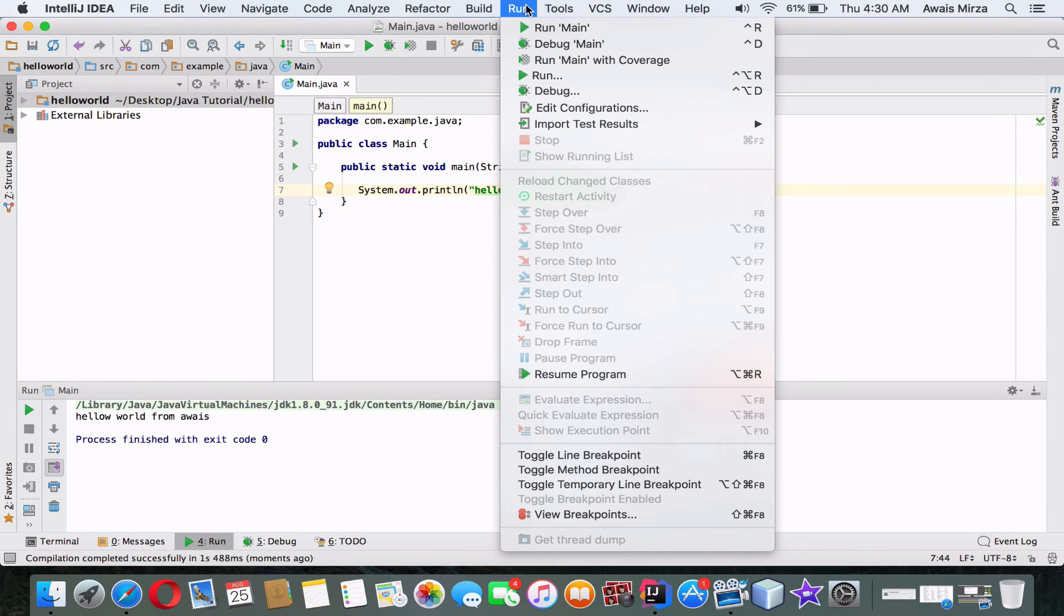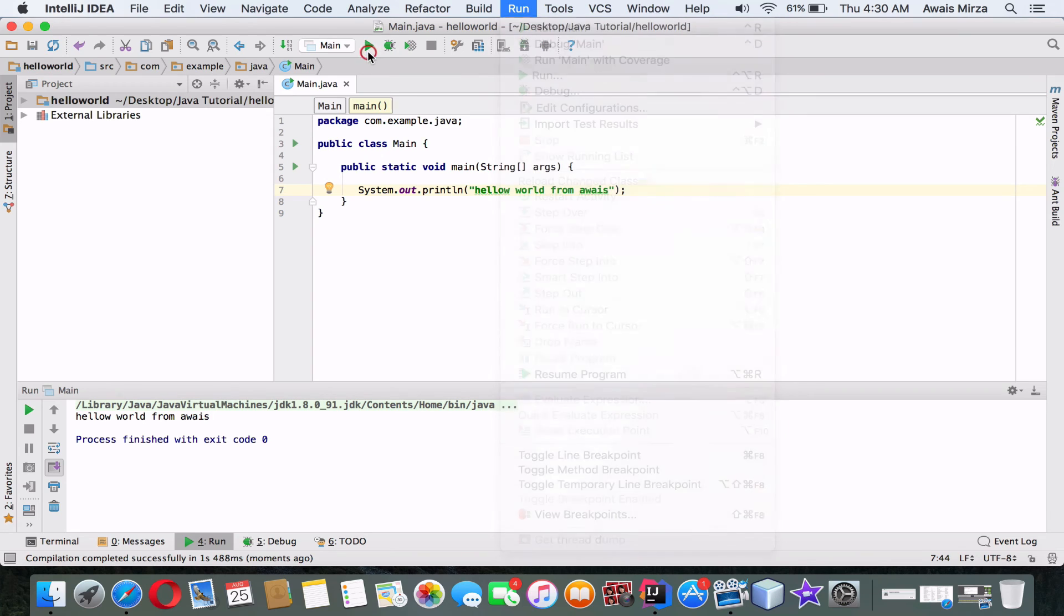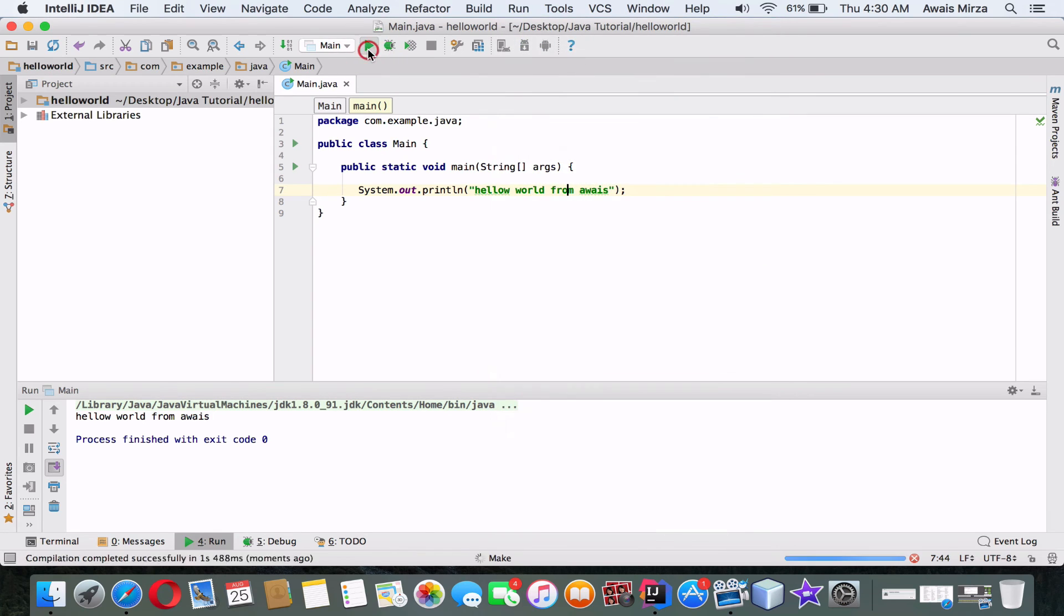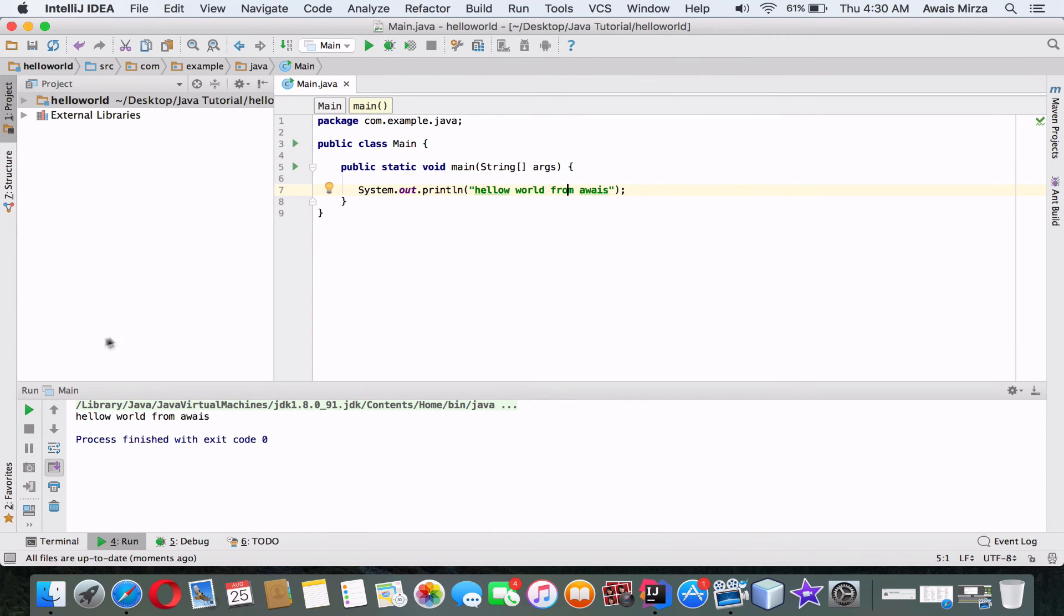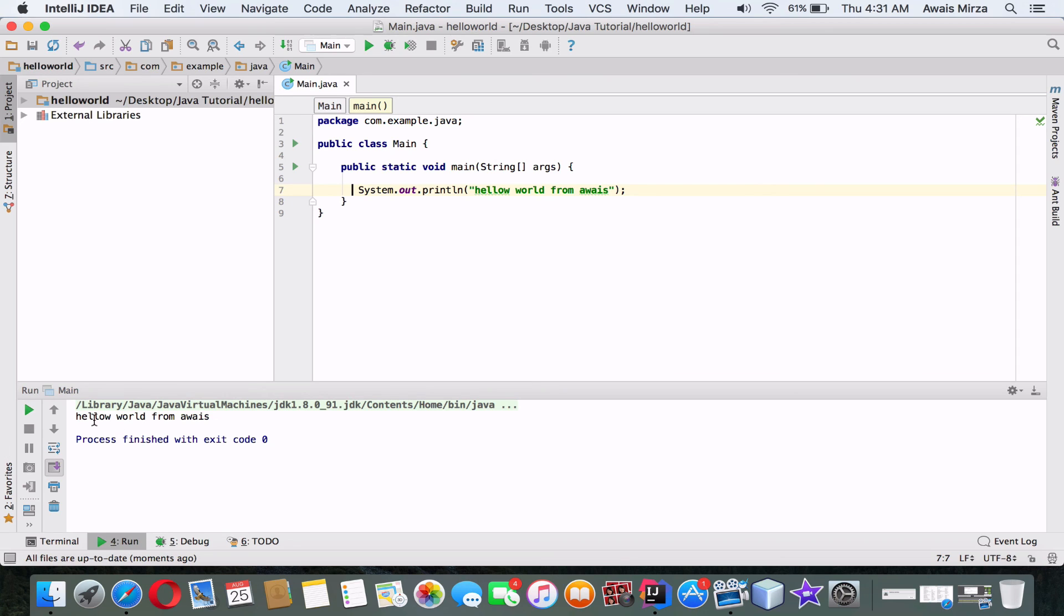And now we need to run it. You can go to the Run menu and click on Run, or you can just simply click here. As you can see, down here we got our program. It basically printed that Hello World from Awais.